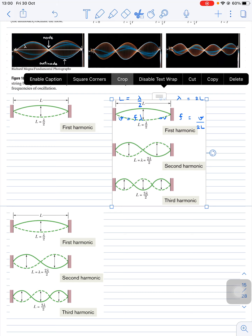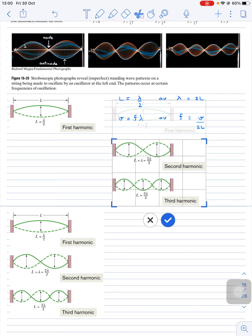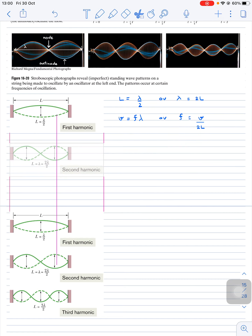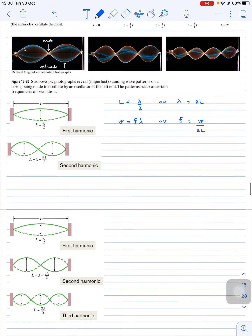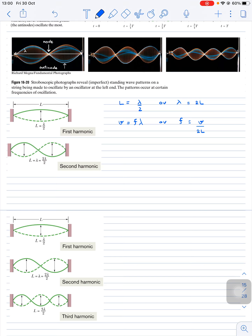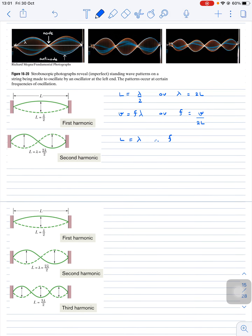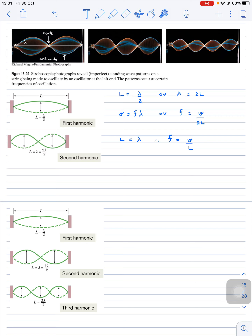For two loops — the second harmonic mode — the length L of two loops equals one wavelength λ. So λ = L, and the frequency f₂ = v/L = 2v/(2L).